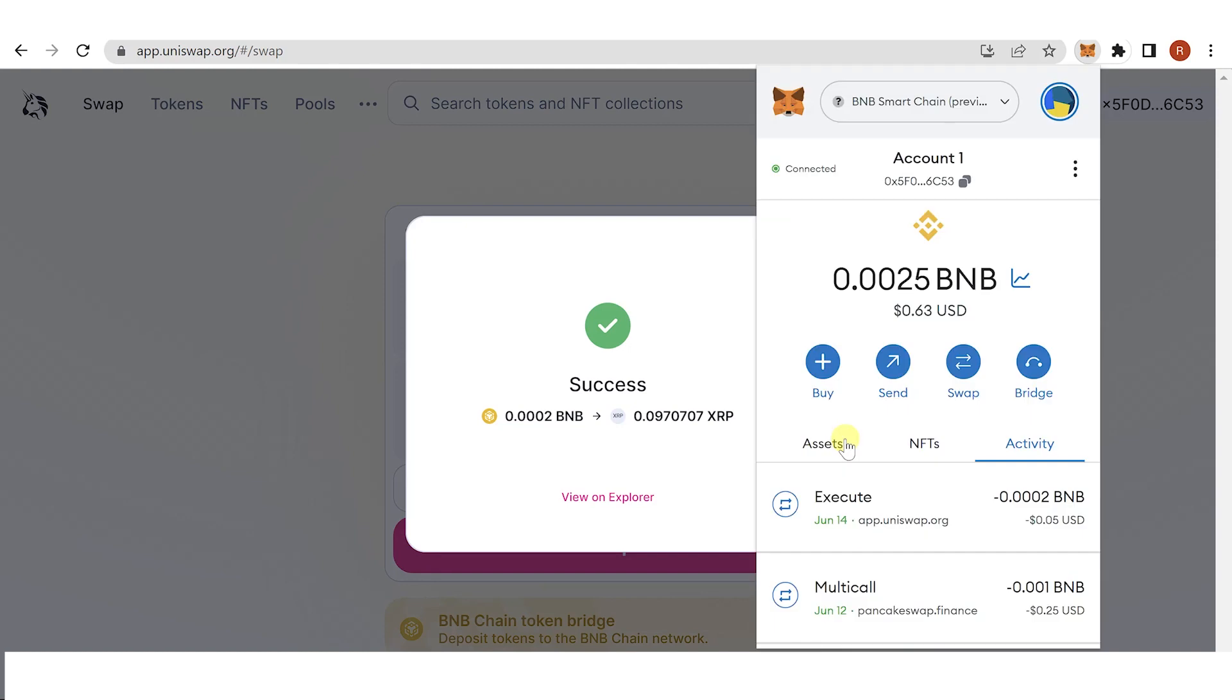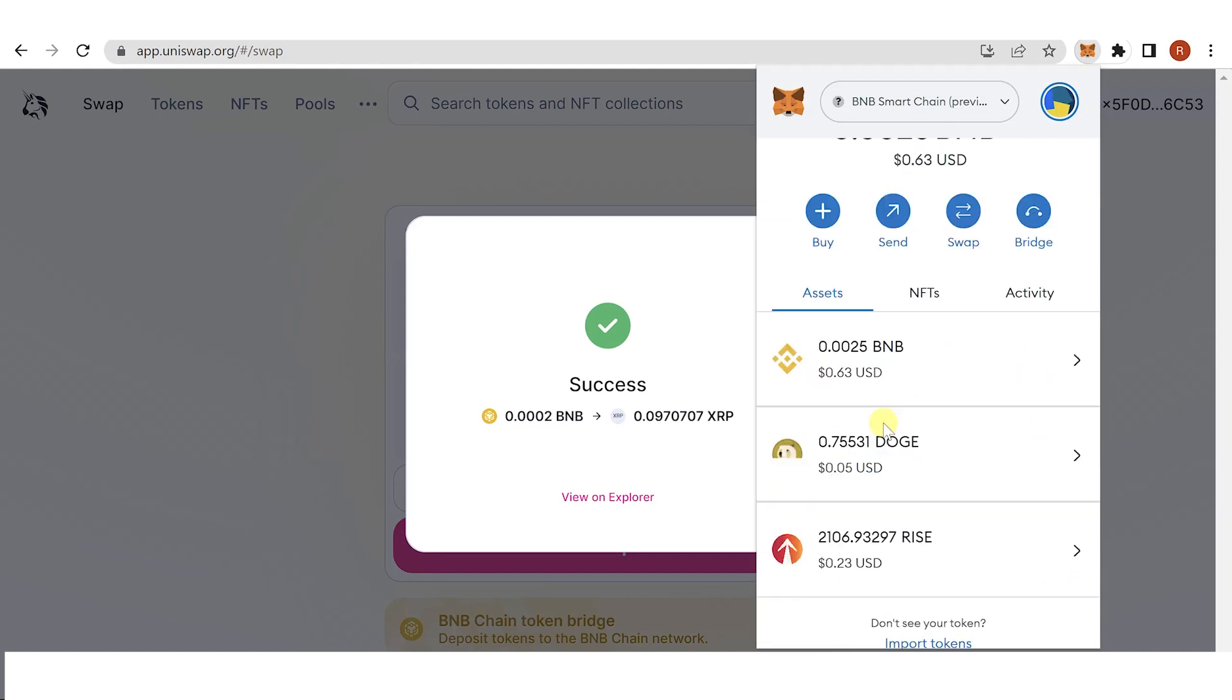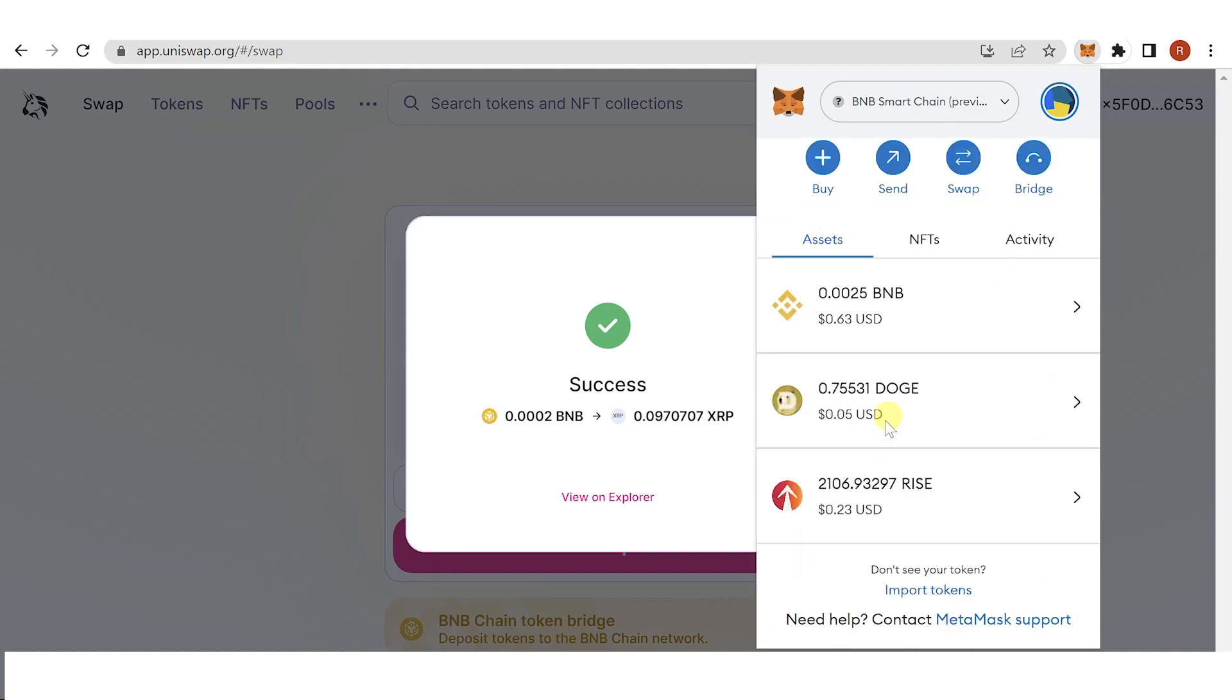Go to assets. If you can't see your XRP here, just click import tokens and then paste the contract address here that we have copied earlier. Click add custom token, click here.